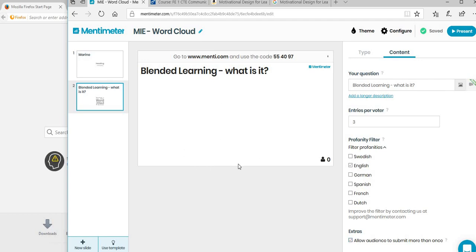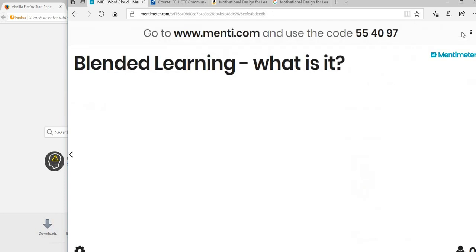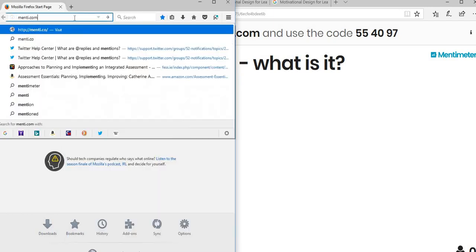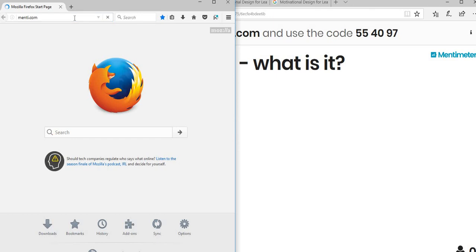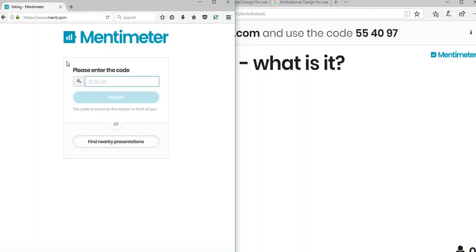You're either ready to present this one or you can add another new slide. We'll just present this one first. Over here on the right-hand side you have the option to present, so you click on present. This is the code you've got, and you're currently presenting it. If I just go on to another browser here and go to menti.com - so Mentimeter is the actual website to create your presentations, but menti.com is the one you give to your students. What we're asking for is the code 554097.